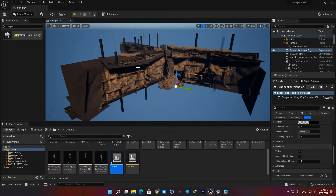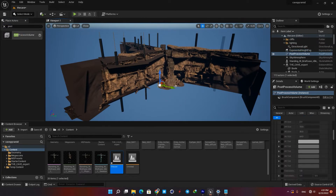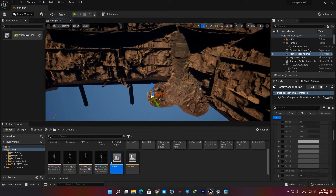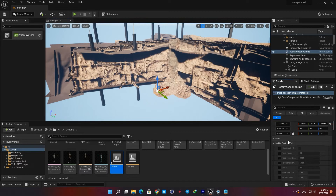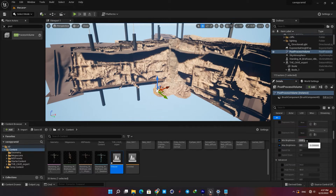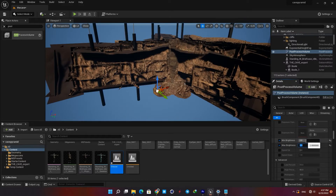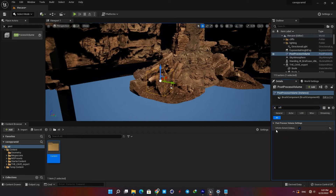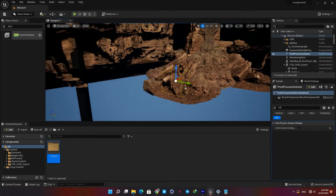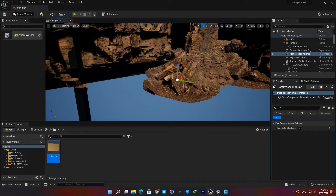Our next actor is a post-process volume, which is used to control our scene's overall look independent from our lighting setup. If it's not already in your scene, just type 'post-process volume' in your actors tab and drag it in. Now open the lens tab and in the exposure settings give an equal value to minimum brightness and maximum brightness to stop our viewport from changing its exposure automatically. Then in the post-process volume settings make sure the infinite extent option is checked, otherwise it only works within its boundary.